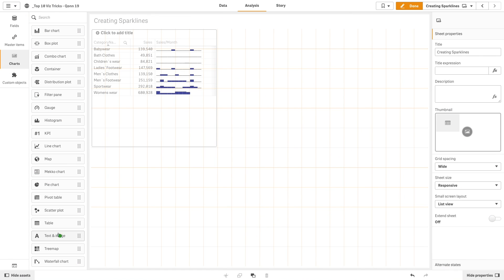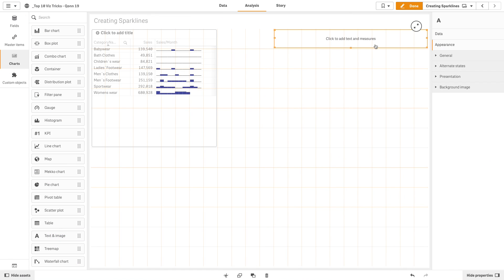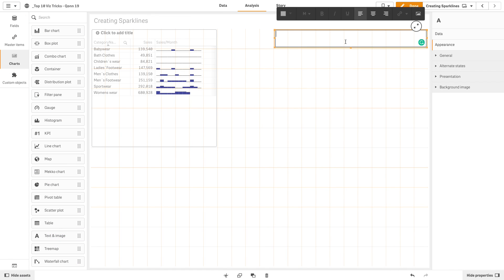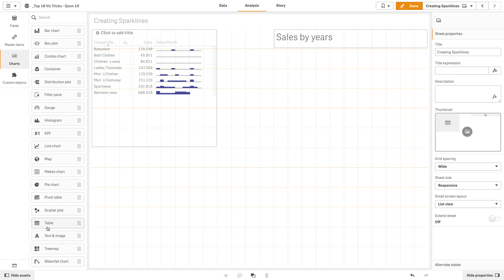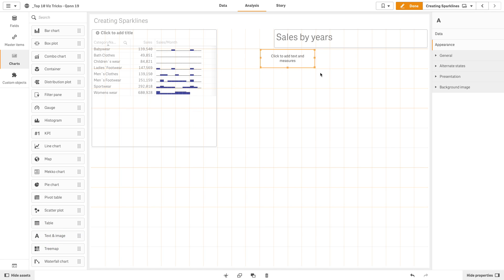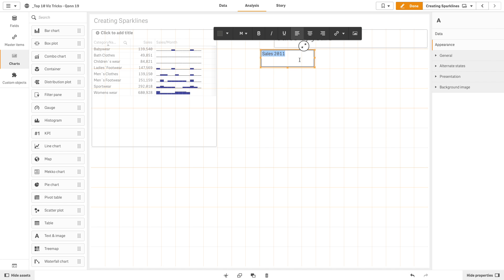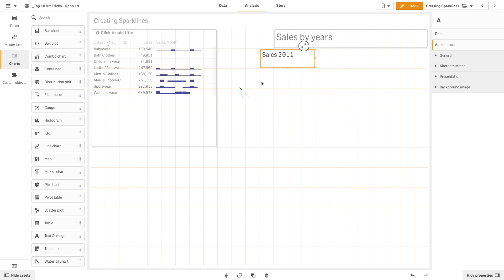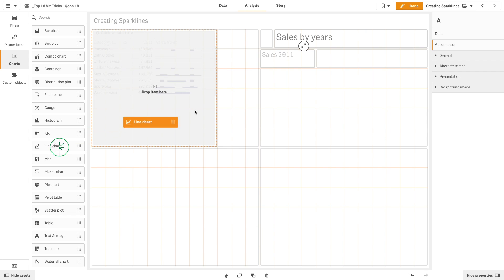Another way to display sparklines is using text boxes and small charts. In this example, we are going to add a text box for the title. We are going to add another text box as a title of the first line, for example, Sales 2011.